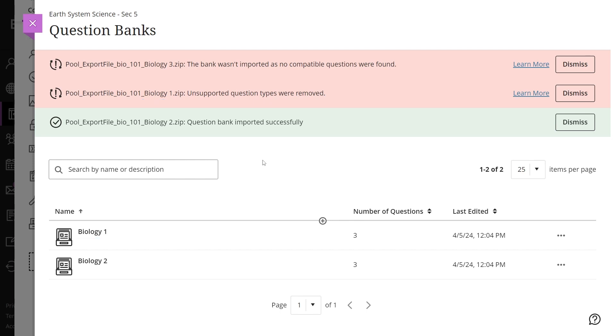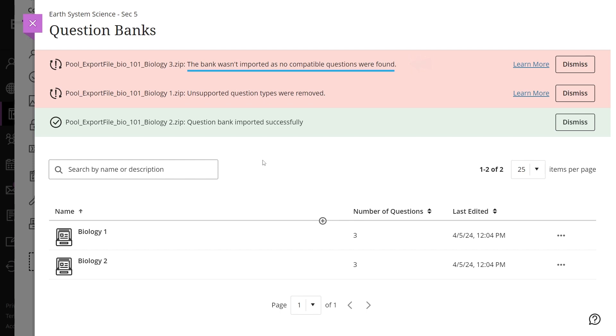An exclamation icon indicates banks from which unsupported questions were removed during import. If the imported file contains no supported question types, the bank will not be added to the course.